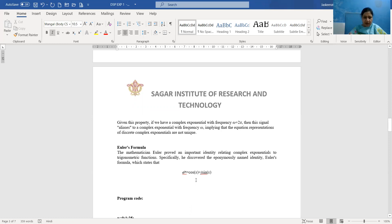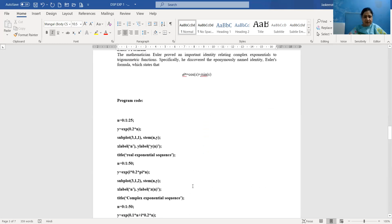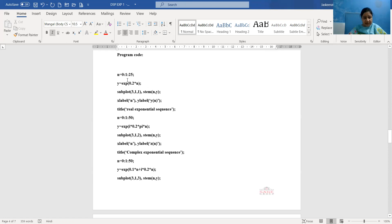Now we will start with the program code written in MATLAB. We will be plotting both real and complex exponential signals. First, we will plot the real exponential signal. We define the x-axis: since we are dealing with a discrete signal, we use variable n. The command is n = 0:1:25, meaning n varies from 0 to 25 with an interval of 1, since n is always an integer. We then write the function for real exponential: y = exp(0.2*n), meaning y equals e raised to the power 0.2*n.